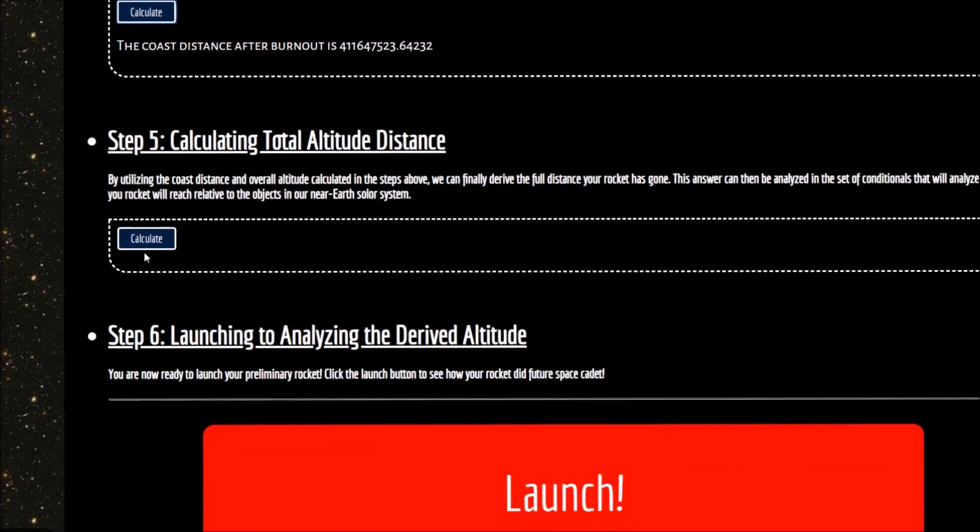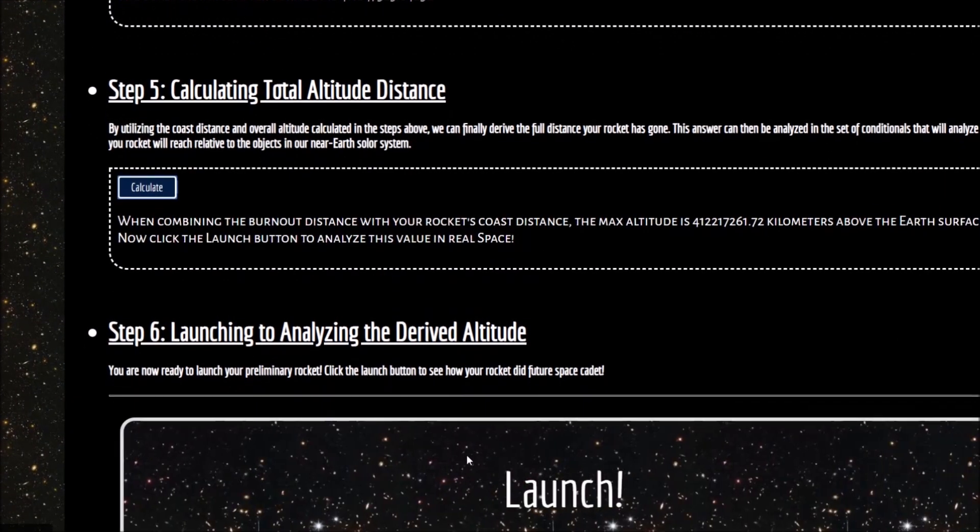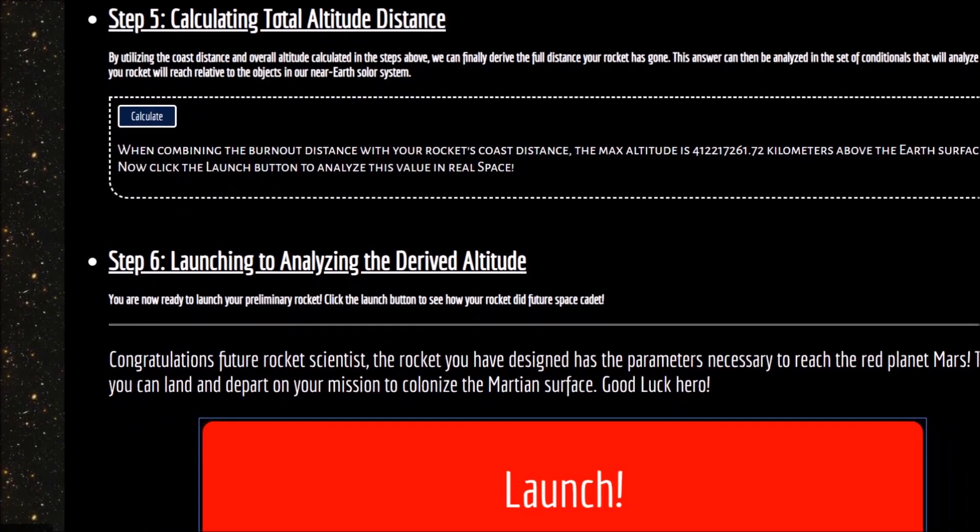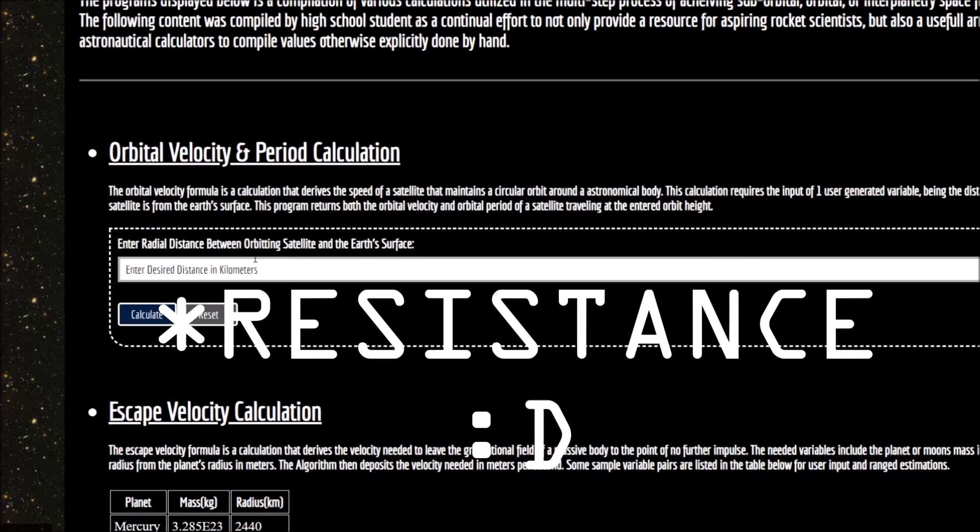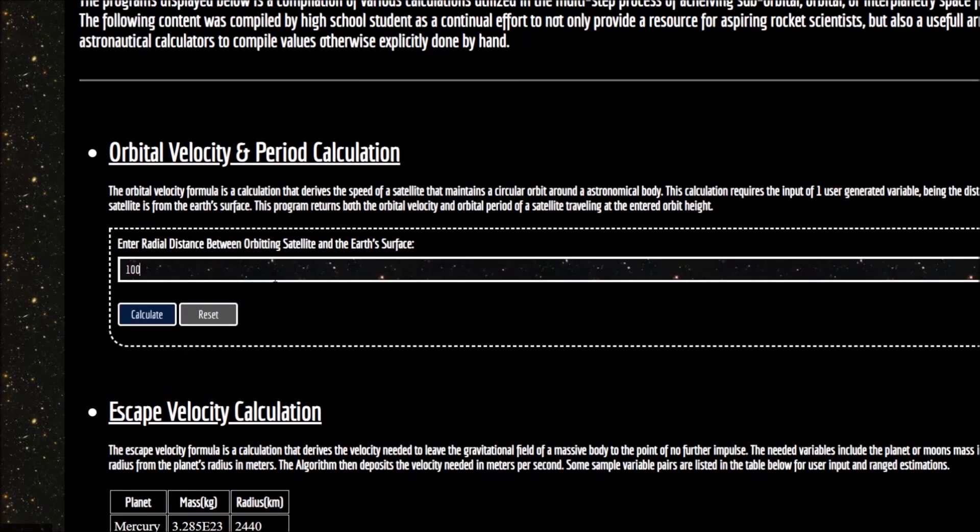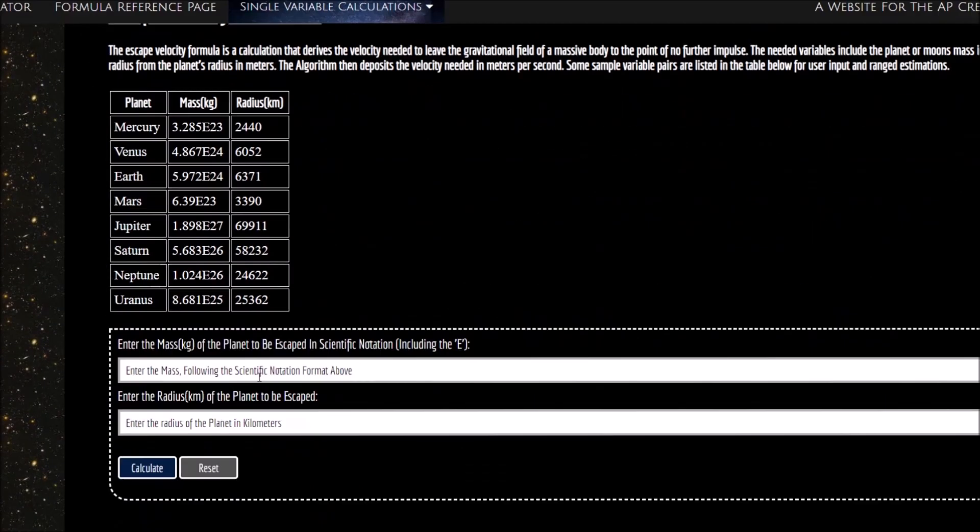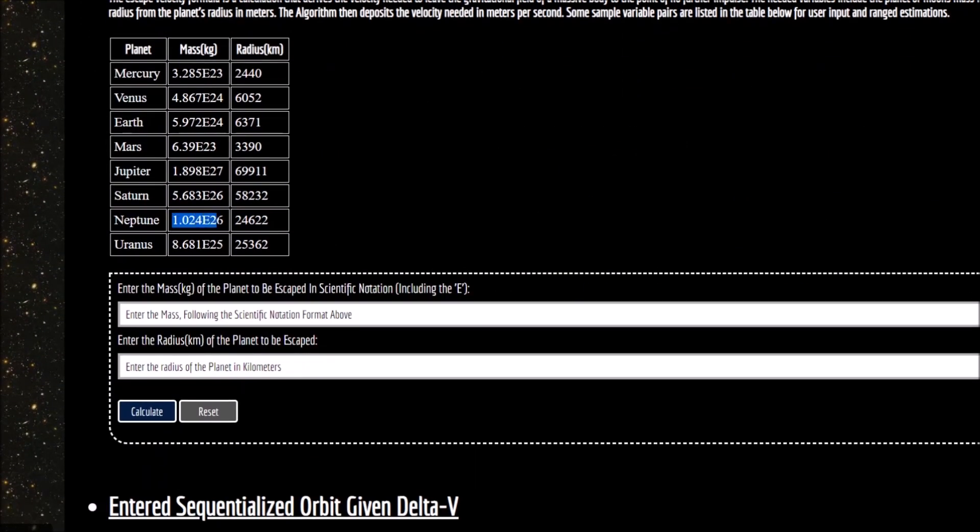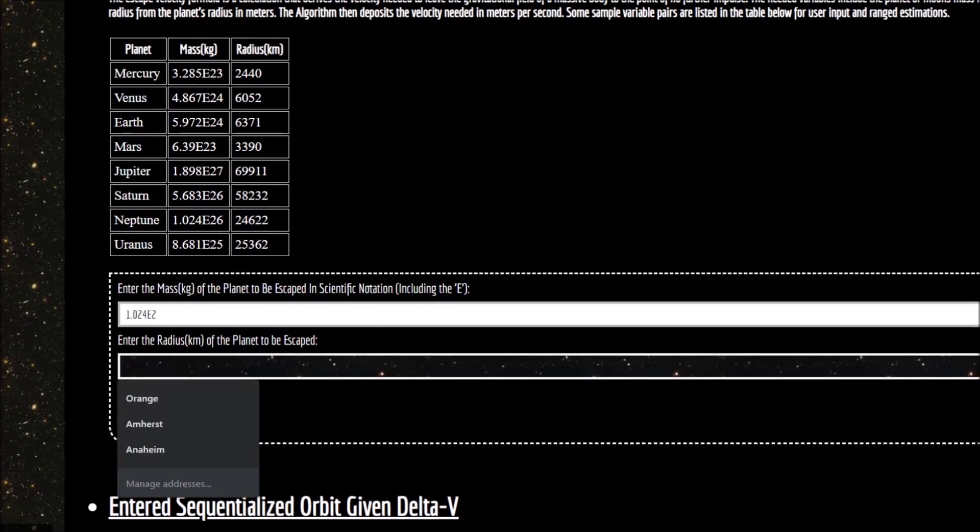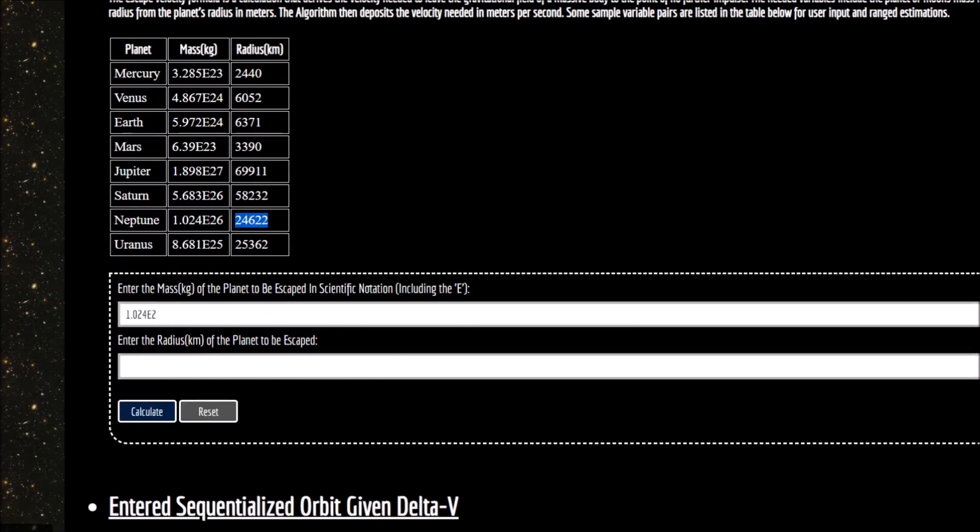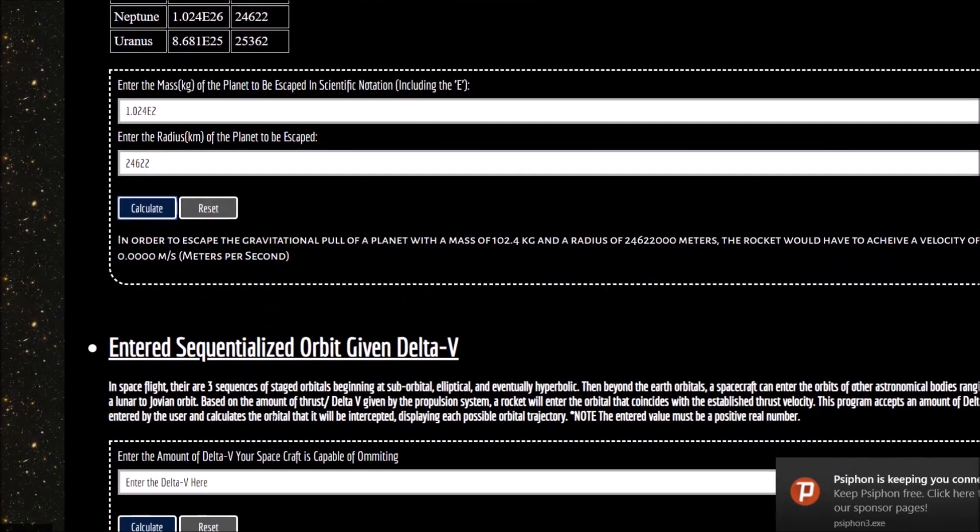The program follows a protocol that lets users create a virtual rocket and guides them through finding air resistivity, thrust rate ratios, and ultimately whether the rocket could reach geostationary orbit, Earth-Moon-Lagrangian points, or even Mars.